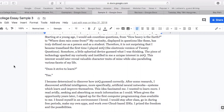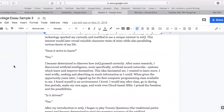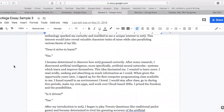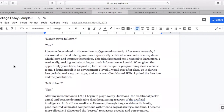Does it strive to learn? Yes. I became determined to discover how 20 questions guessed correctly. After some research, I discovered artificial intelligence — more specifically artificial neural networks, systems which learn and improve themselves. This idea fascinated me. I wanted to learn more. I read avidly, seeking and absorbing as much information as I could. When given the opportunity years later, I signed up for the first computer programming class available to me. I found myself in an environment I loved. I would stay after class, going in during free periods, make my own app, and work over cloud-based IDEs. I prized the freedom and the possibilities.